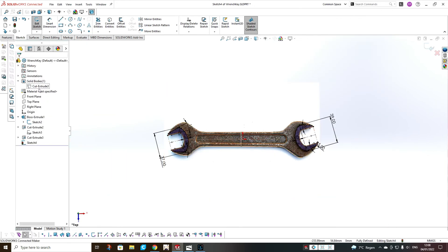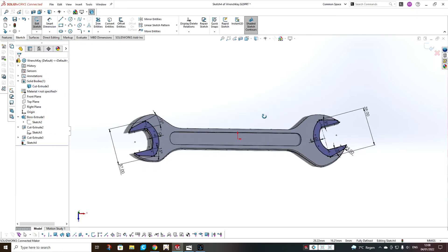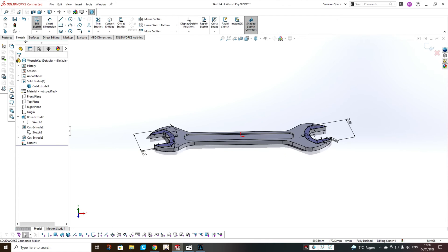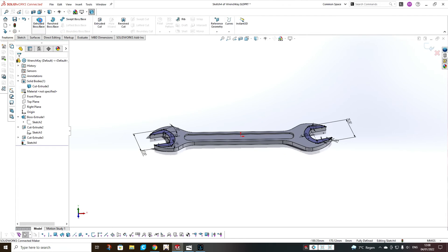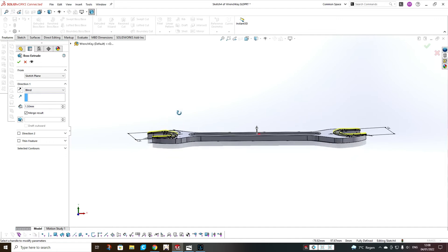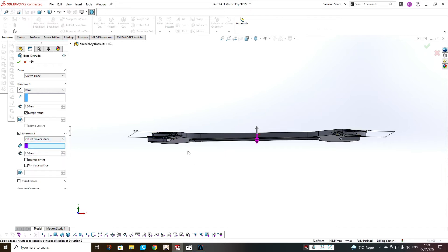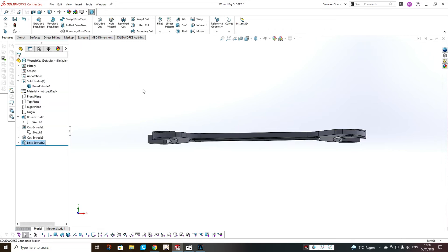Show the body, hide the sketch. Extrude: 1.5mm in one direction, and in the second direction offset from surface 1.5mm. Reverse the offset and OK.